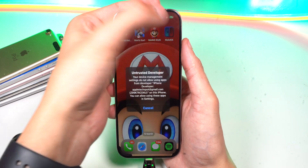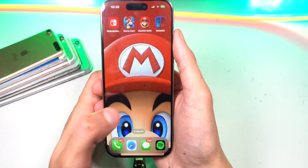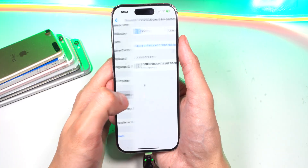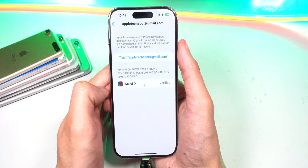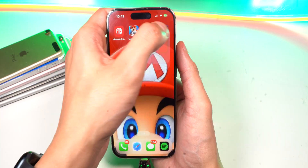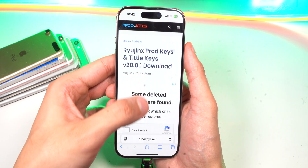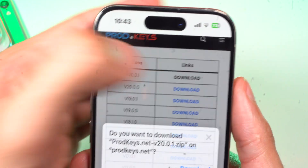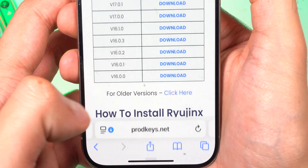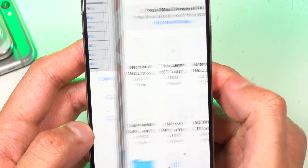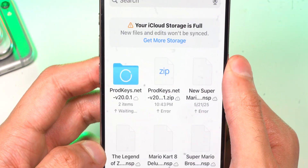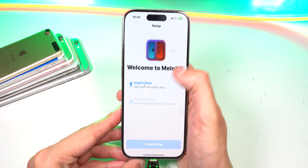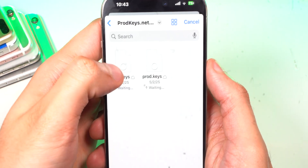Tap on MellonX and you will get a pop-up — simply go ahead and tap on Close. Head over to Settings, General, scroll all the way down to VPN and Device Management, tap on your Apple ID, and Trust, and Trust again. Open MellonX again and you'll see it says Import Keys. Go to the Ryujinx website for the prod keys, scroll down, and download the latest version. Once done, simply tap on Import Keys and import both the title and prod keys.